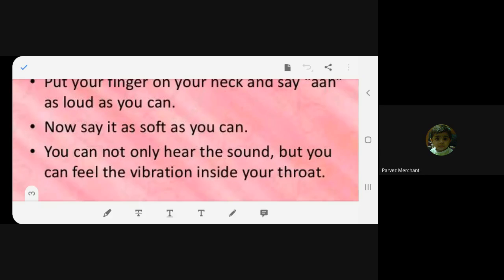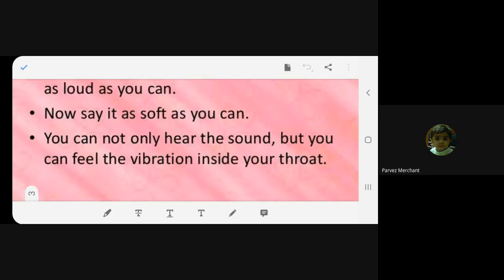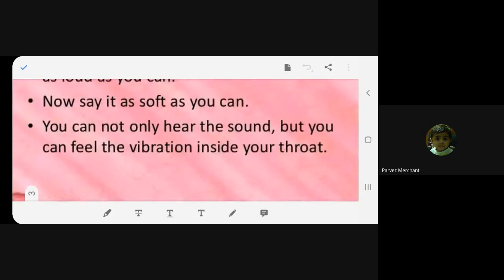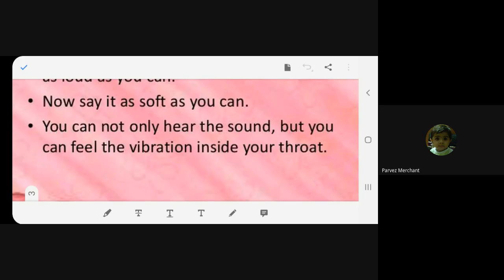Now say it as softly as you can. You can not only hear the sound but you can feel the vibration inside your throat. All of you do it — put your finger on the throat, say 'ah' loudly, feel the vibration, then say 'ah' softly. Can you feel the vibration? Yes ma'am.